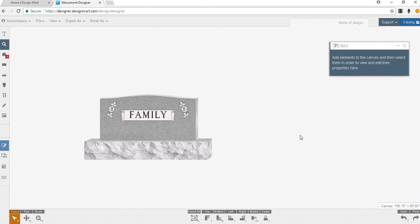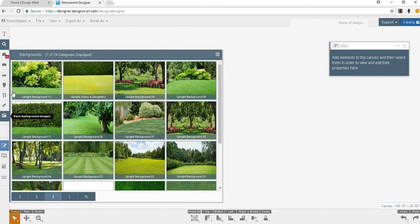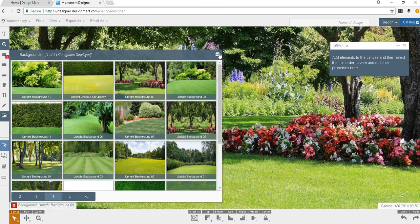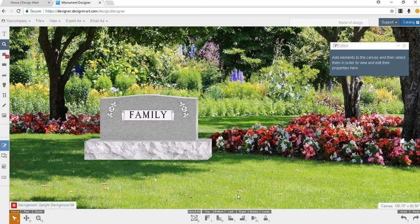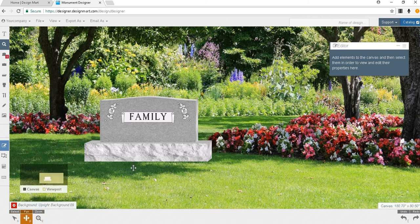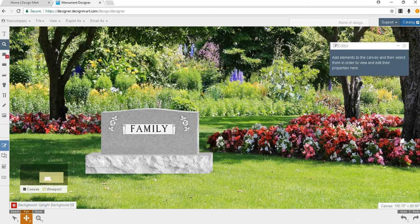Dress up your presentation by adding a colorful background by clicking the background icon and then clicking the desired background. You may change the position of the monument on the background by using the pan tool or you may use your select all button and then use your selector tool to move the entire monument to a new location.